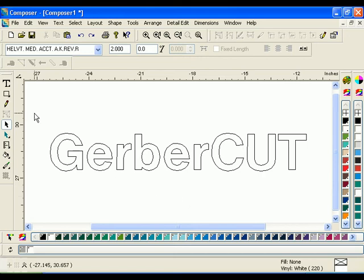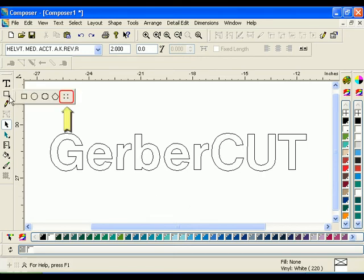The new GerberCut Targets tool has been added to the Construction Toolbar. You can now add GerberCut print-to-route targets manually or automatically around your job directly in Omega.